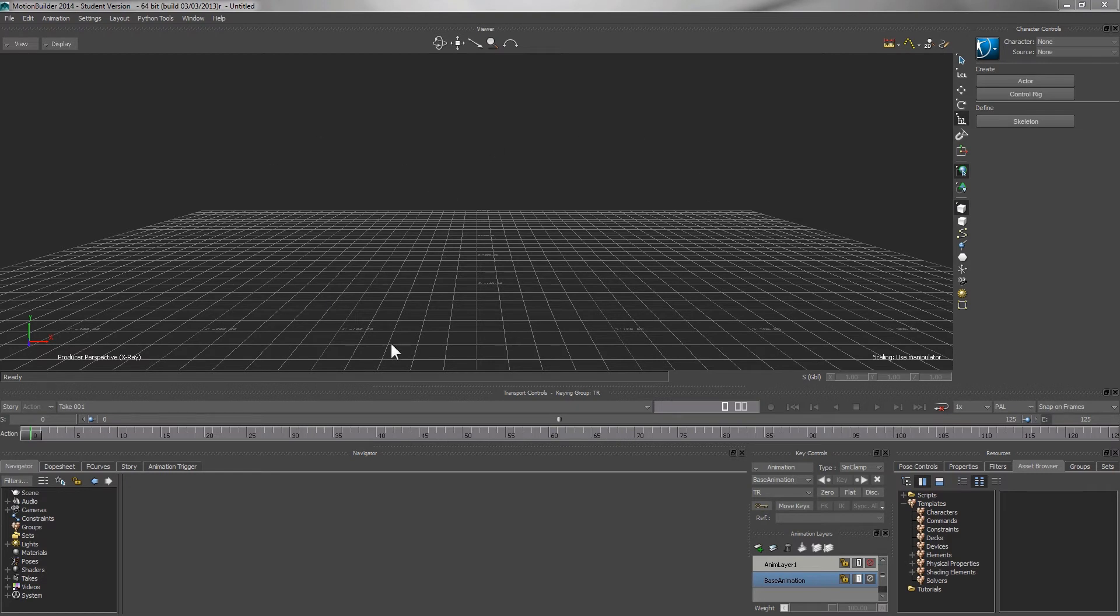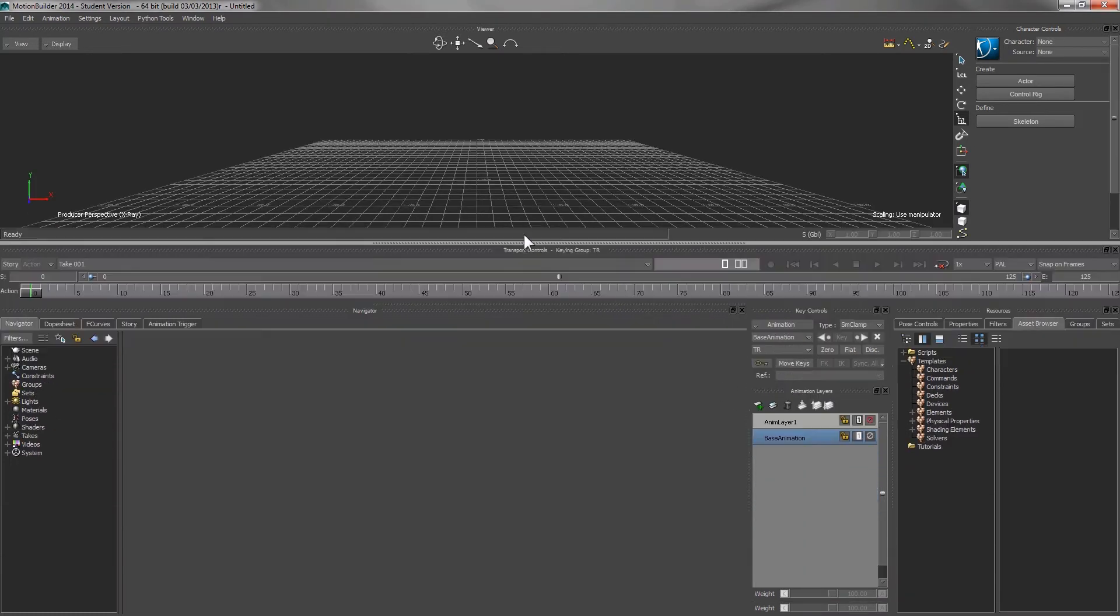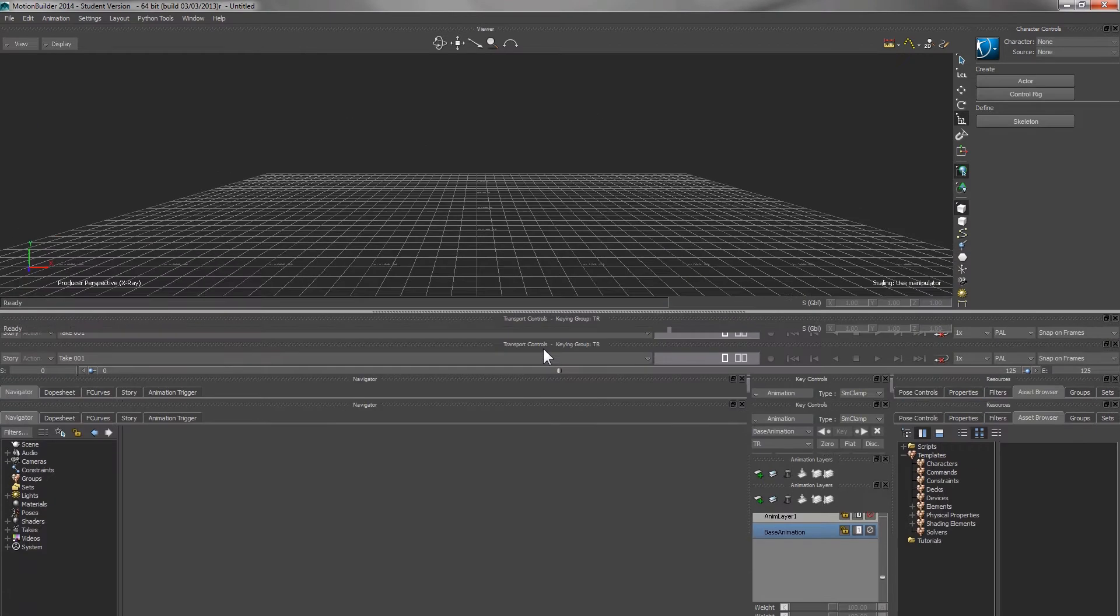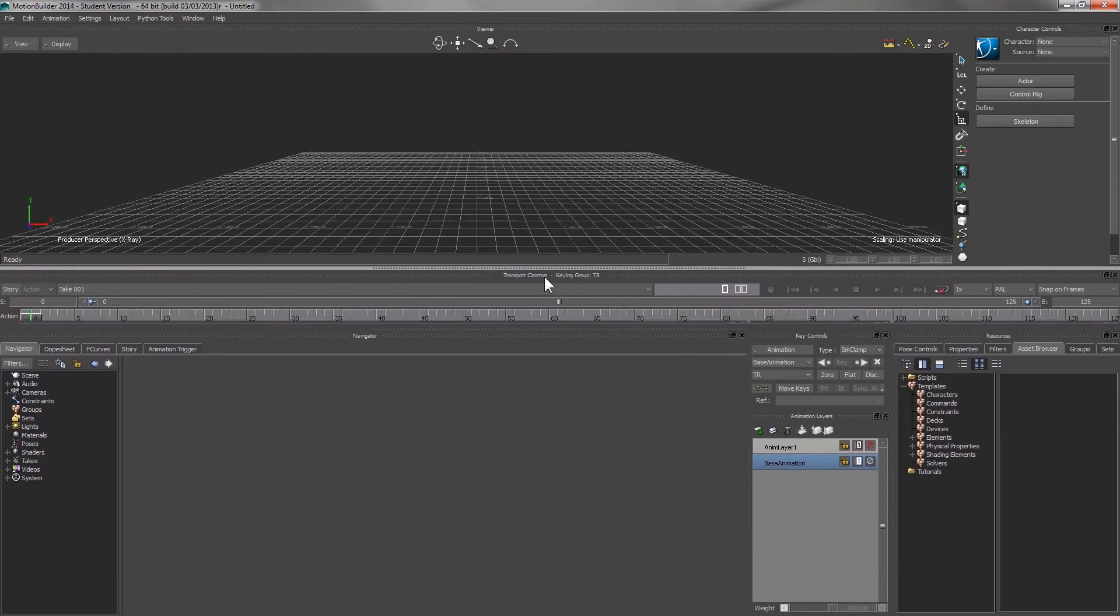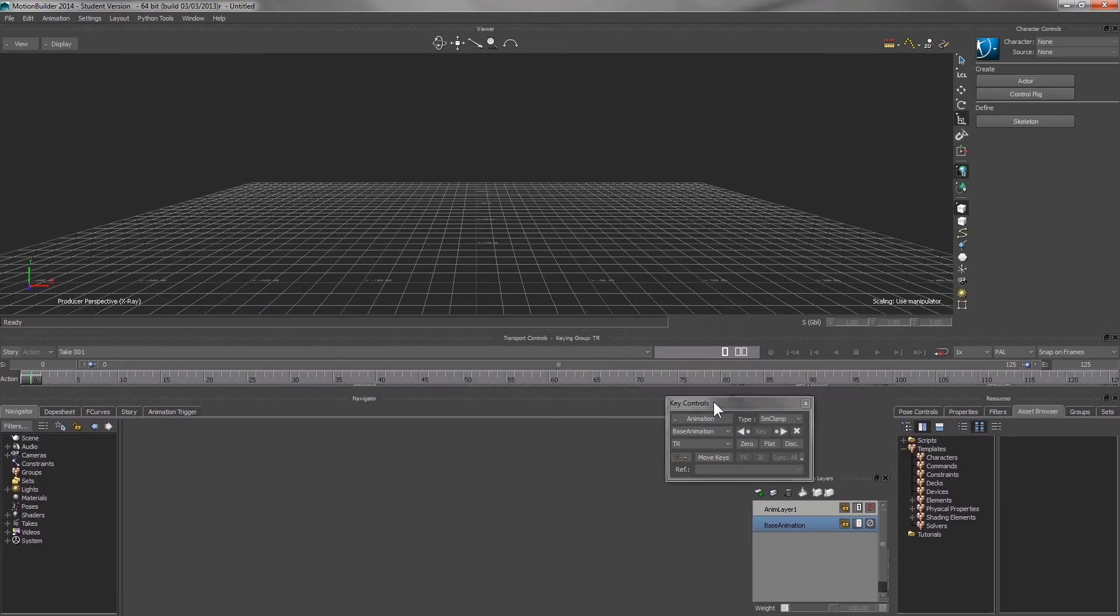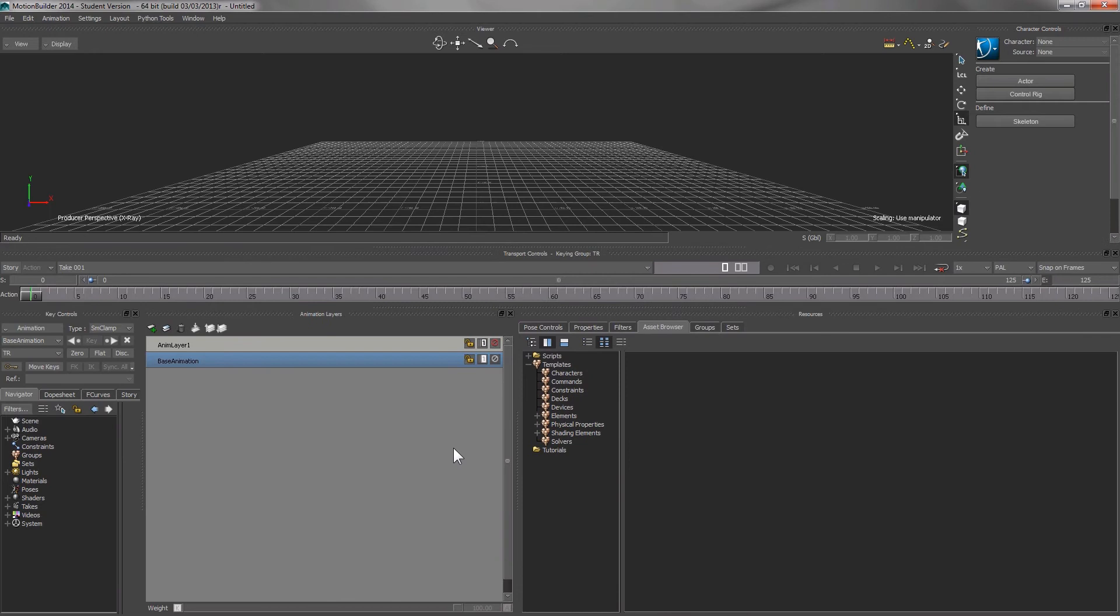Once you switch on MotionBuilder, you have a main window and a lot of smaller windows around it. You can use the handles to resize the windows and you can drag them around.